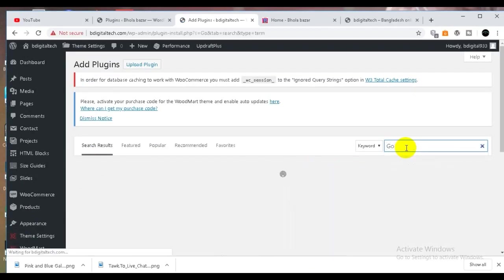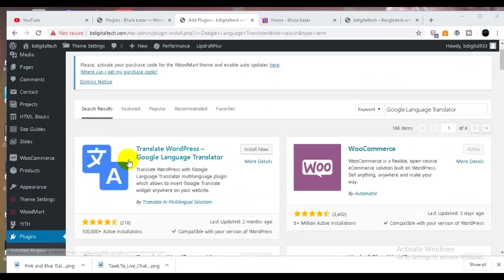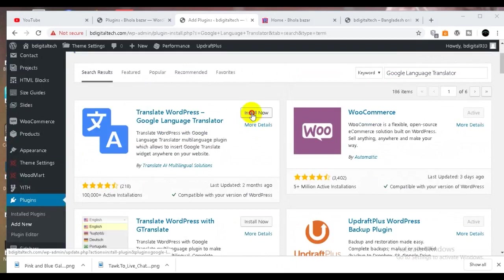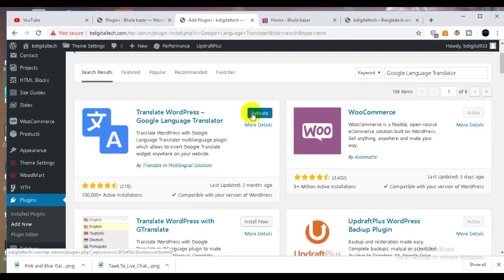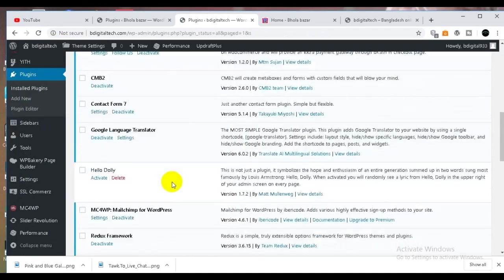Google Language Translator. You can add Google Language Translator — install now, then activate.